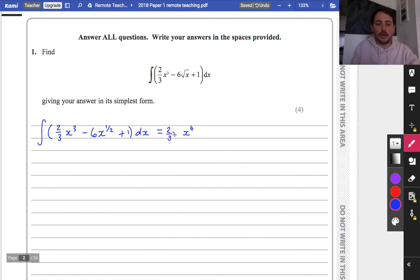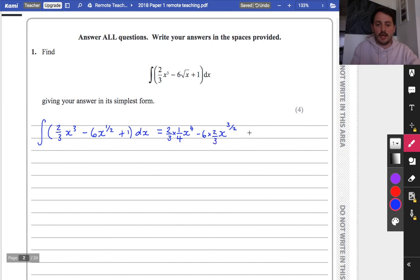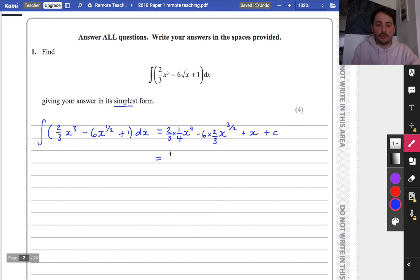So you get 2/3 multiplied by 1/4 x to the 4 — I've increased the power by 1 and multiplied by the reciprocal. When I increase a half by 1 I get 3/2, and I multiply by the reciprocal of 3/2 which is 2/3. When I integrate 1 I just get x, and you also have to have the plus c at the end. Simplifying: that's 1/6 x to the power of 4, minus 4x to the 3/2, plus x plus c.